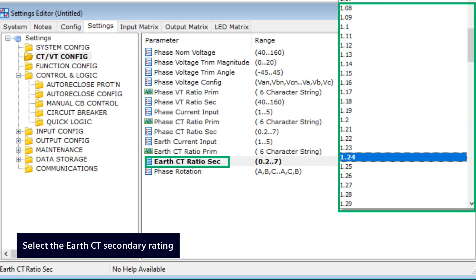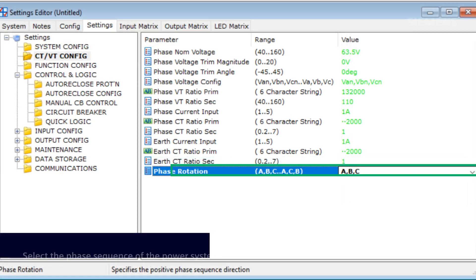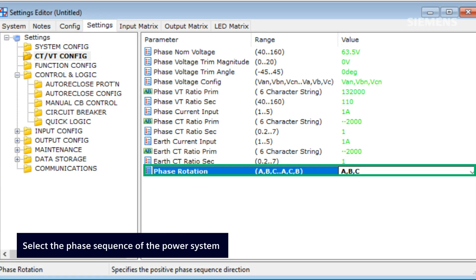The earth CT ratio secondary setting enables the user to select the secondary rating of the earth CT, which is used to determine the ratio for scaling the primary earth current measurement in the instrument. The phase rotation setting allows the user to choose the phase sequence of the power system, either ABC or ACB.